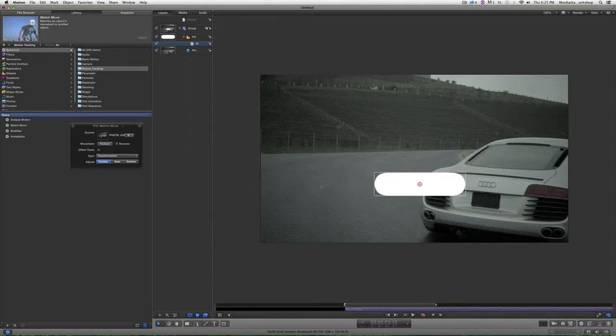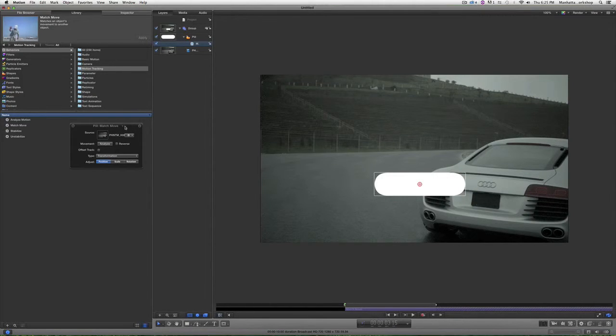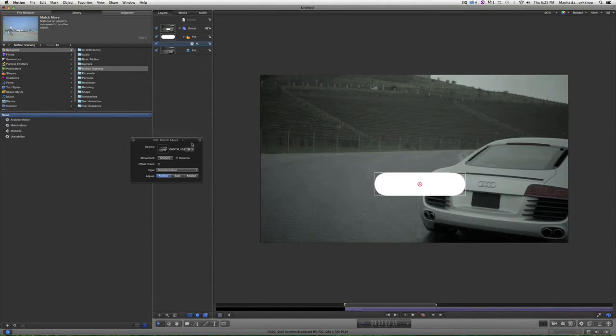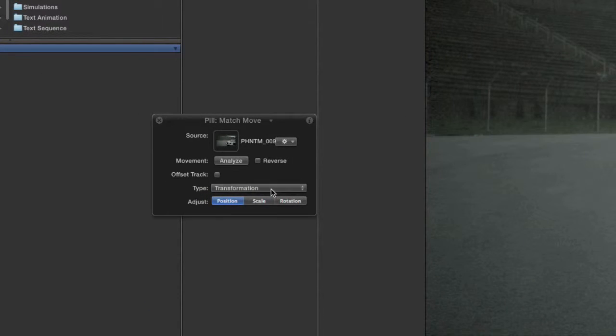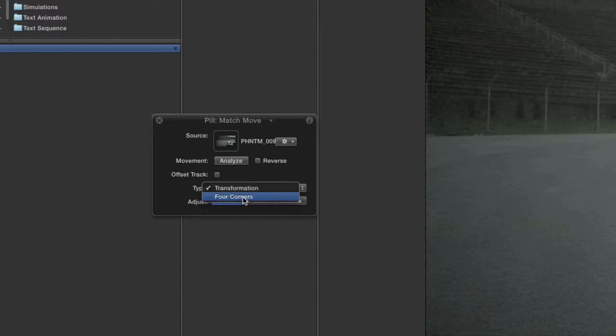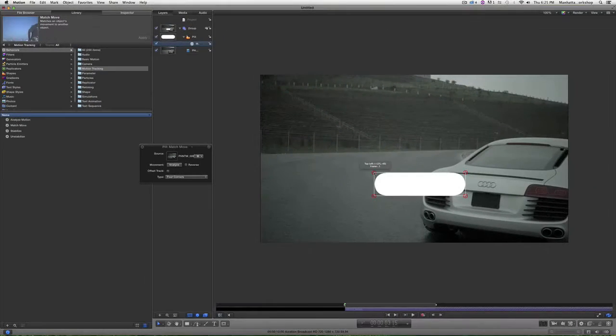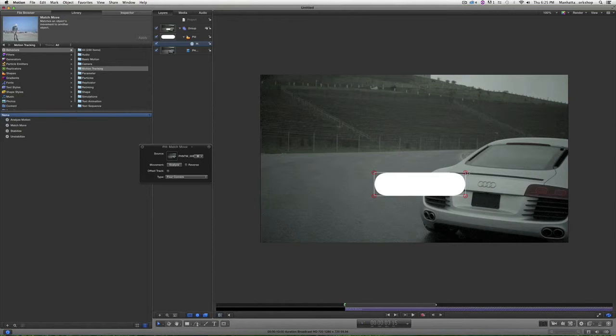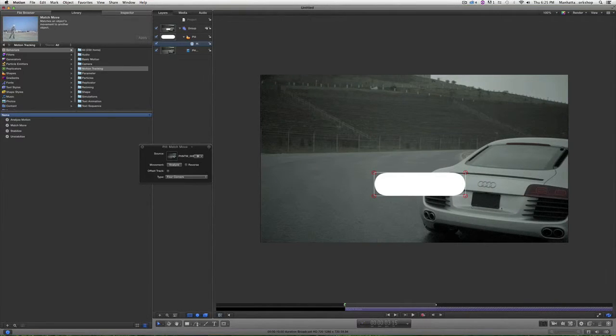It gives me one tracking point right in the center. To change that, I'm going to come to the heads-up display, change type from Transformation to Four Corners. Now I have these four points, and I'm going to drag and line them up with the four corners of where the license plate would be.